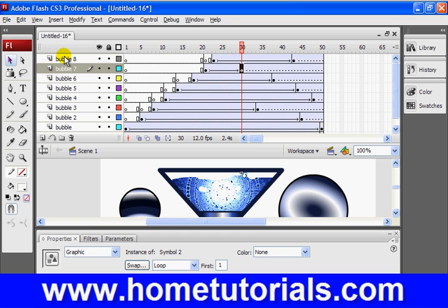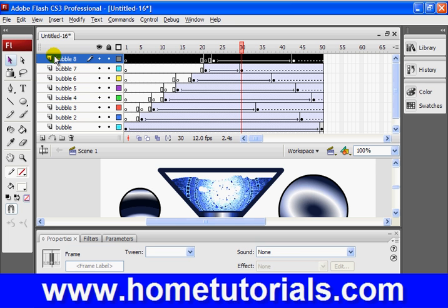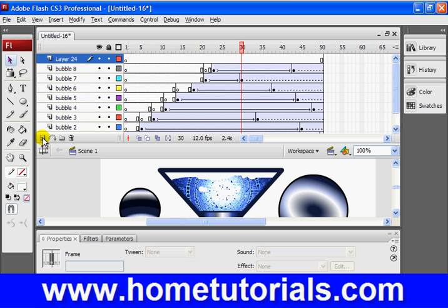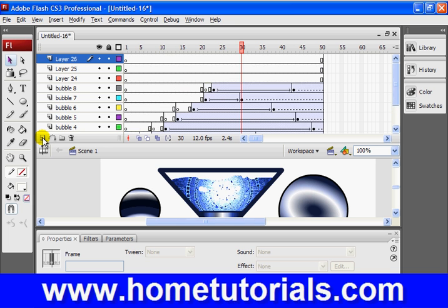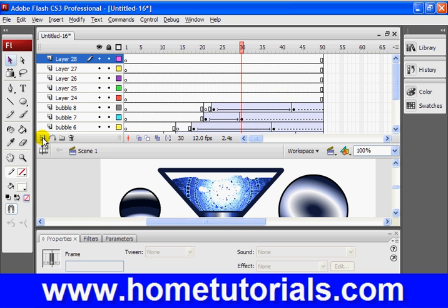So, first of all, let's insert, okay, I'm going to add one, two, three, six more bubbles. I'm going to click my top layer, and I'm going to go insert one, two, three, four, five, six, like so.